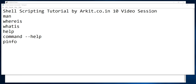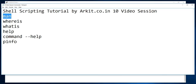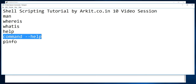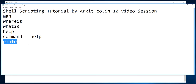Welcome to the shell scripting tutorial. This is the 10th video session in this series. My name is Ravi. In this session we are going to learn about the man command, whereis, whatis, help, and pinfo commands.